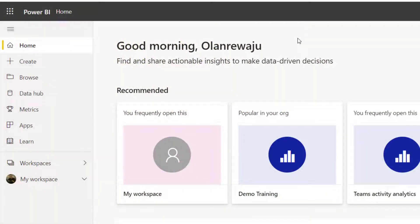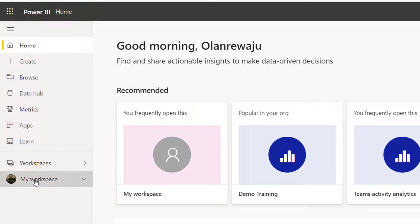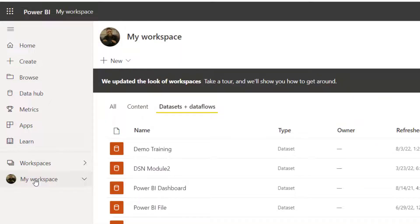In order to scrape data from Twitter and put it in a Power BI dataset, we need to create the backend, which this time around is the Power BI dataset. So you have to log in to Power BI — you should have a Power BI account. Then on the home page, just go to My Workspace.